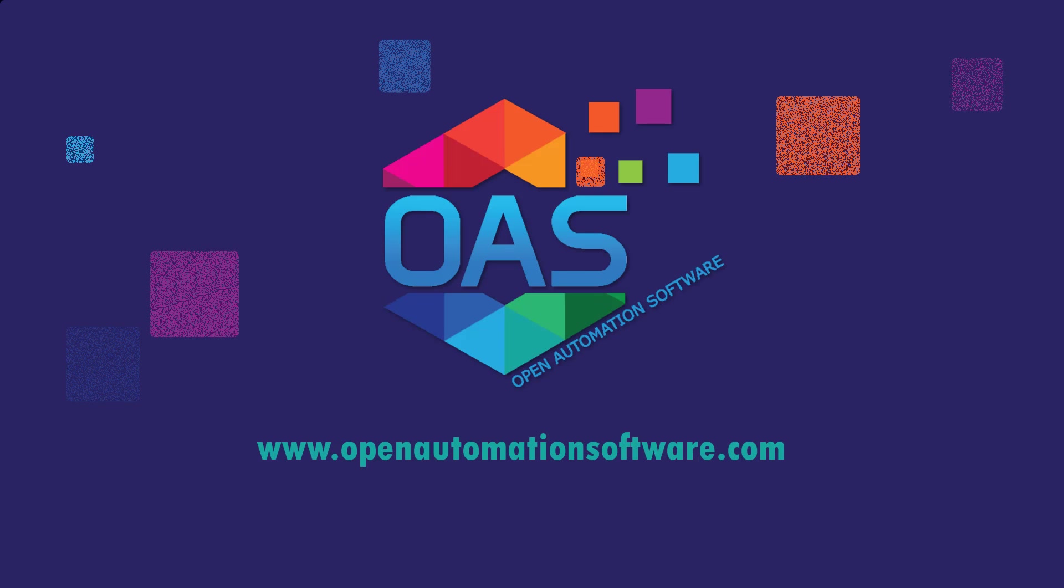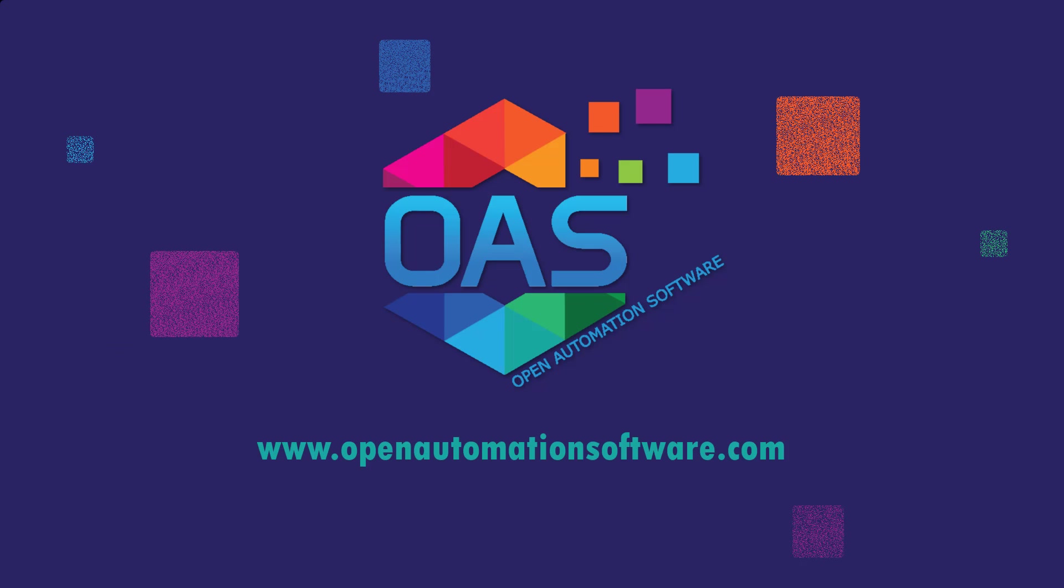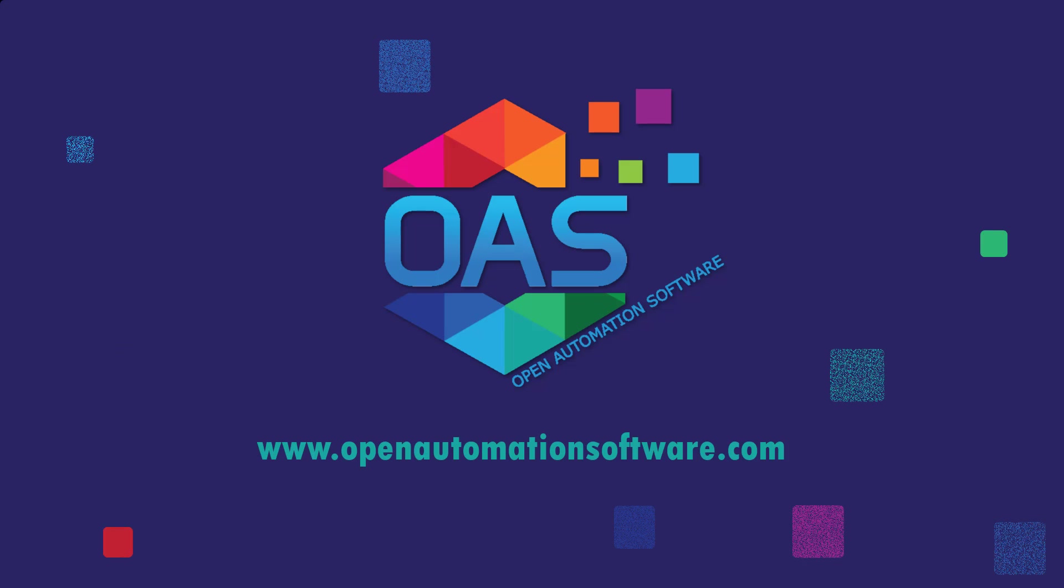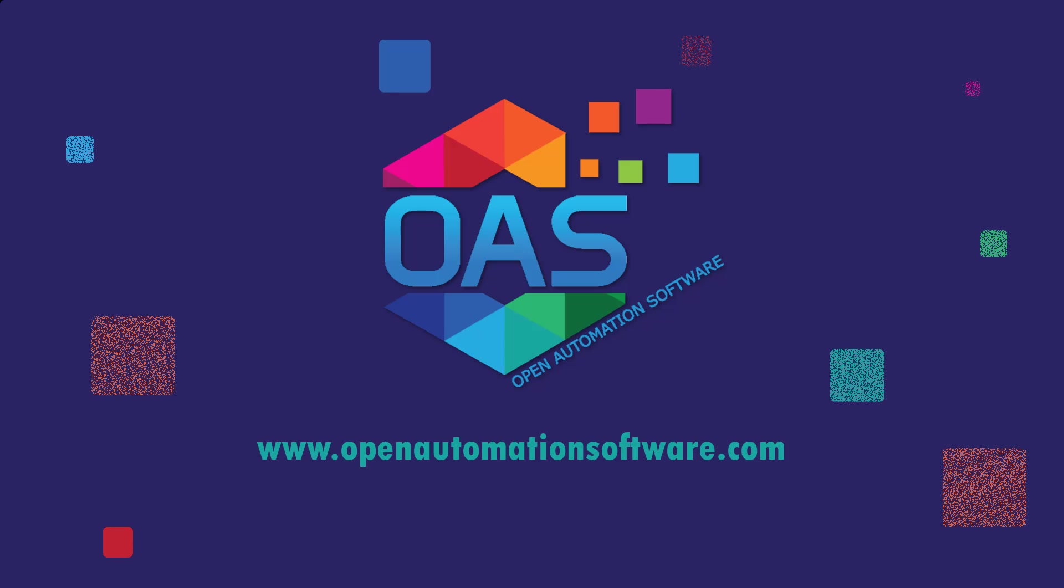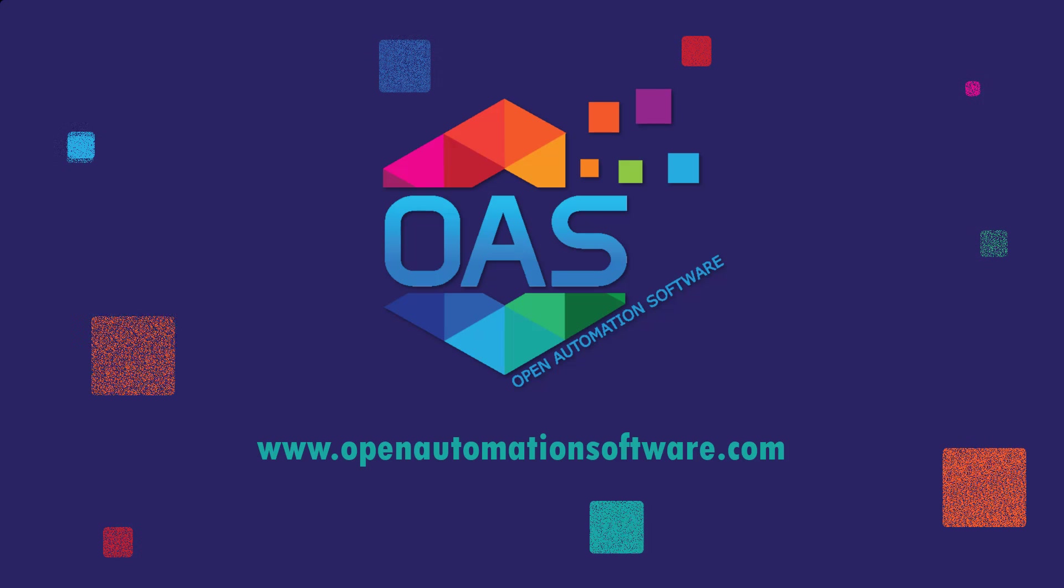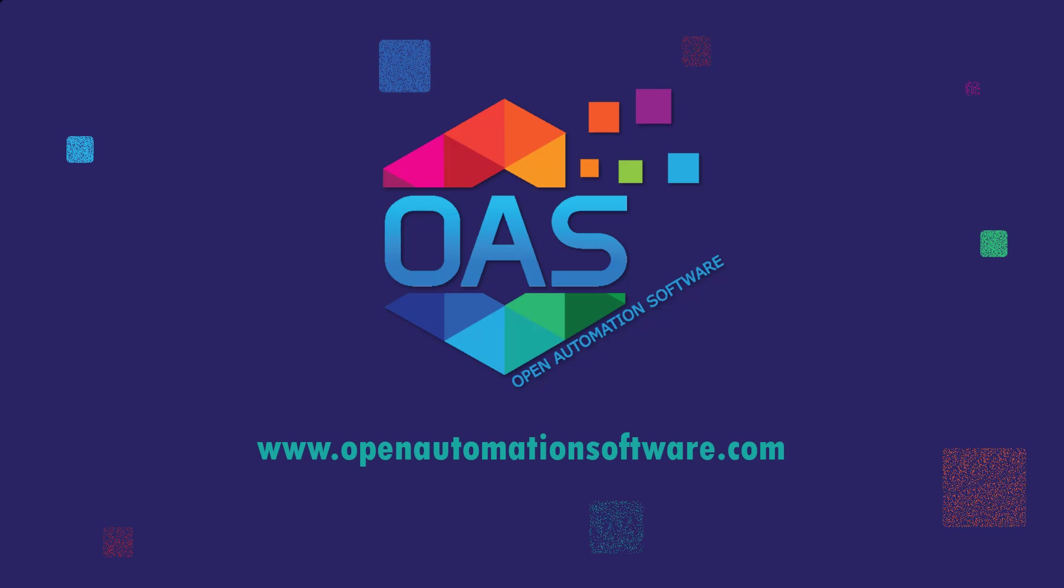For more information on open automation software, please visit our website at www.openautomationsoftware.com.